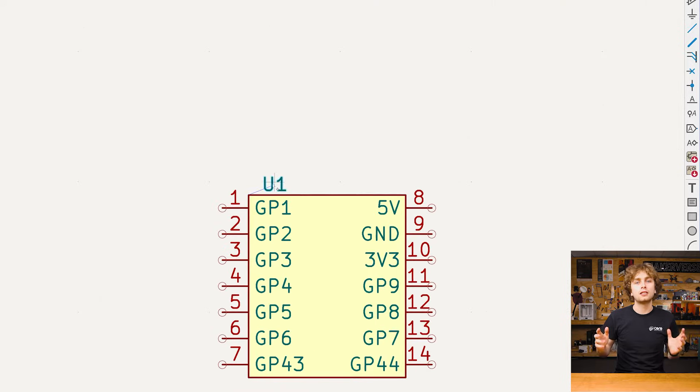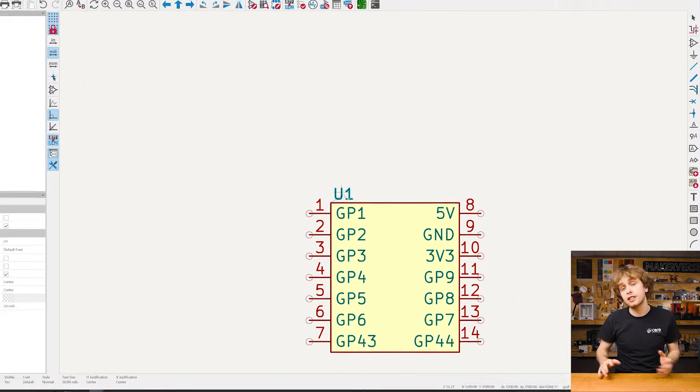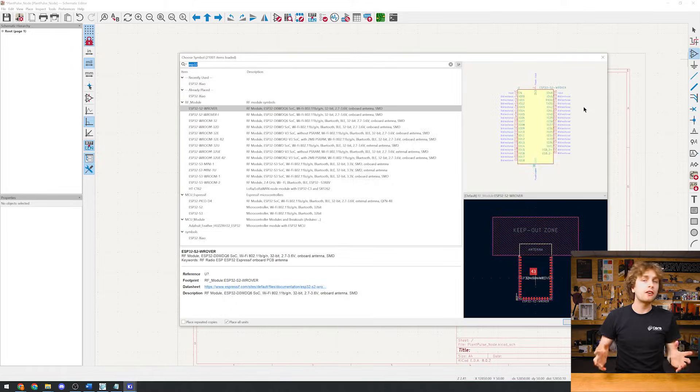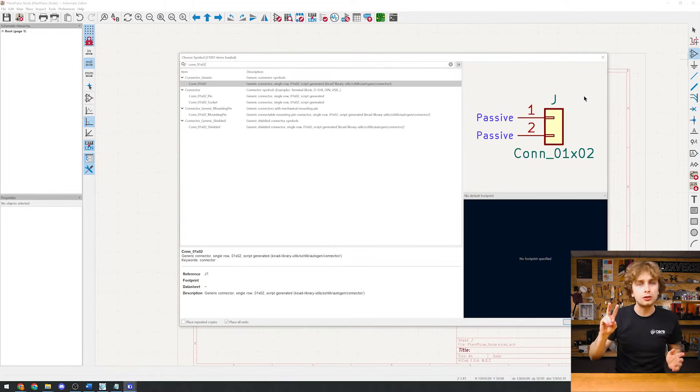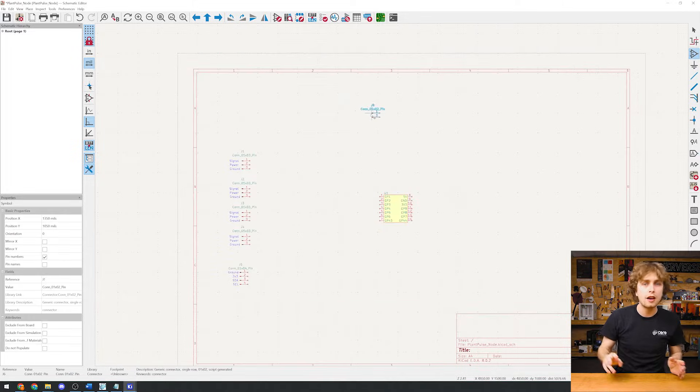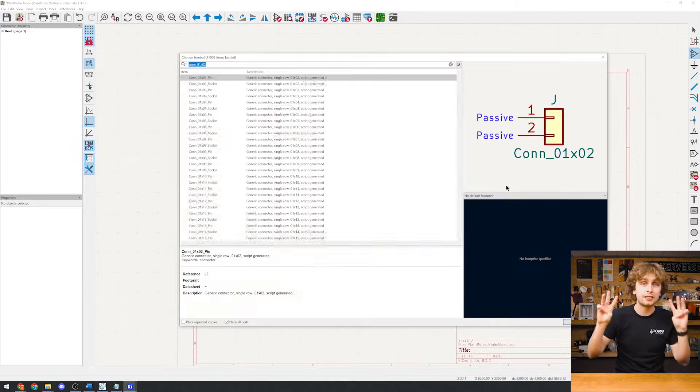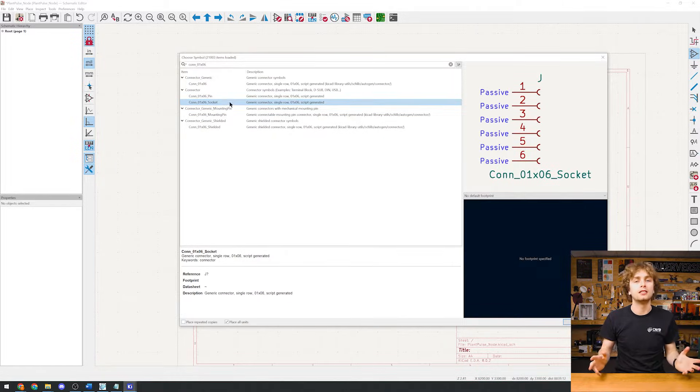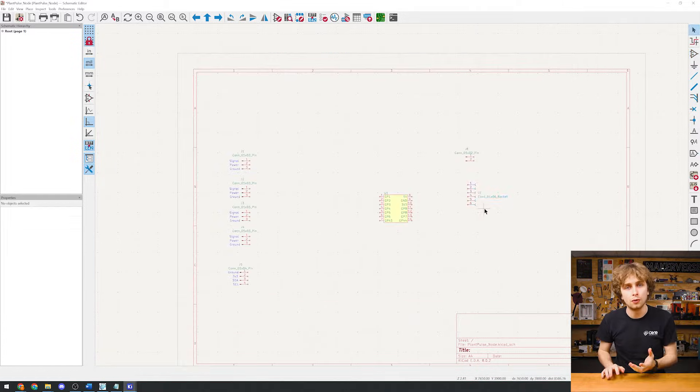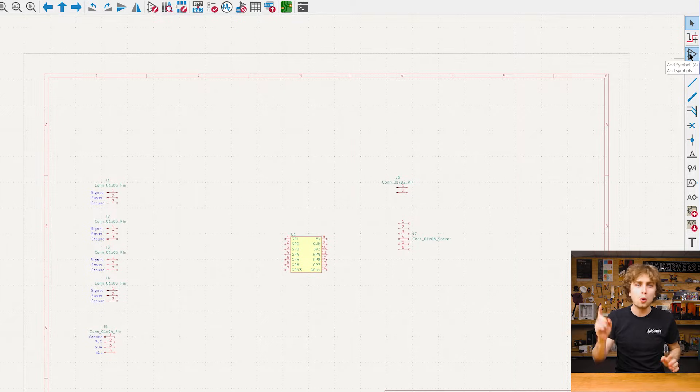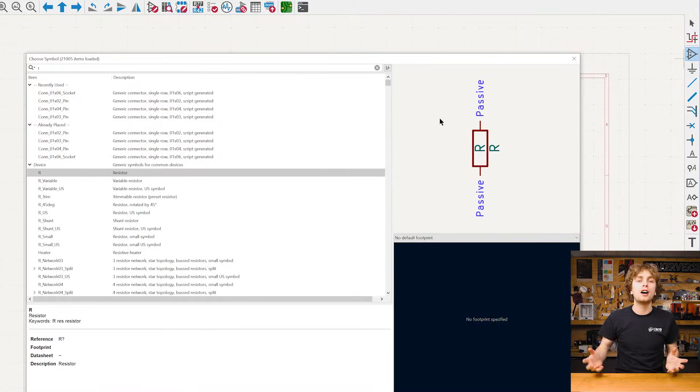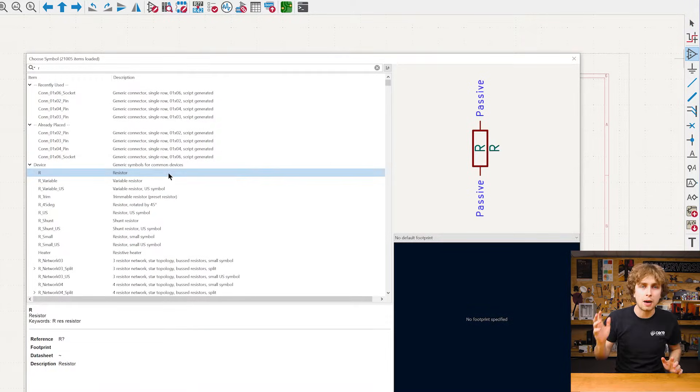Then we'll add it to our schematic and get onto the rest of our components. The battery connector uses two pins and the power timer has six pins using the same processes as before.